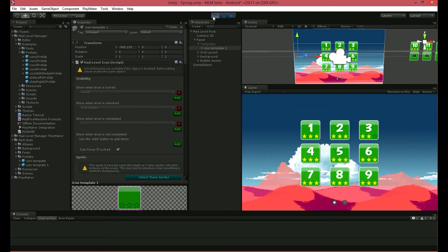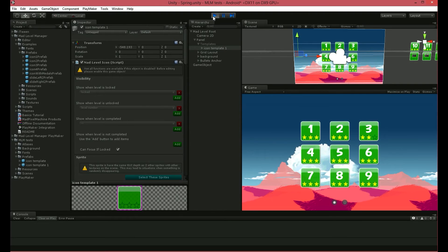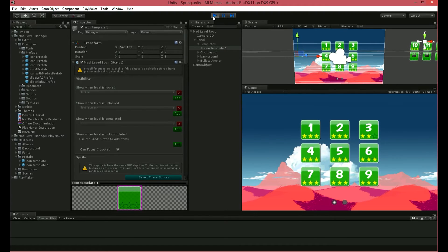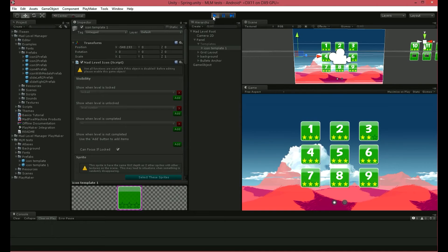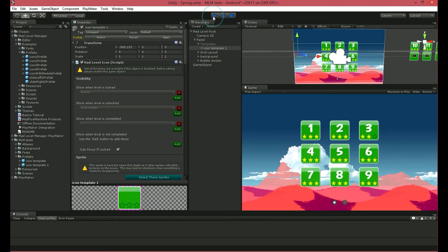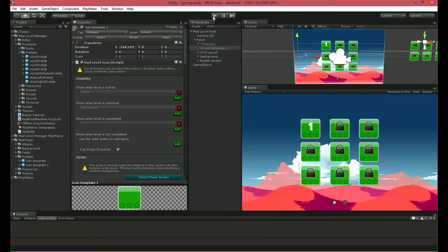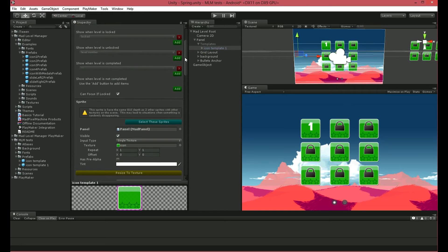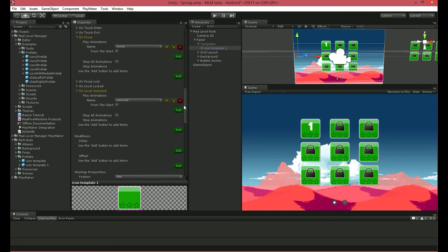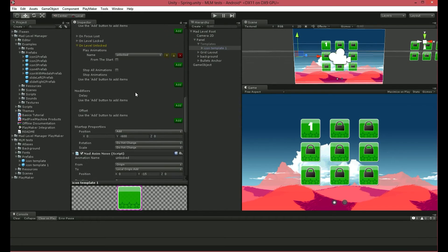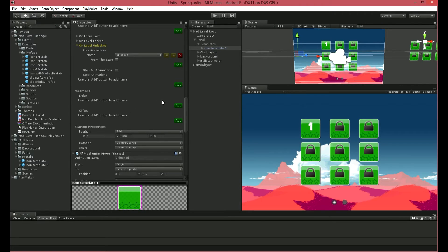Perfect! We have our startup animations set. Now it's time to tweak them a little and add some animations for focusing on levels. Let's take a look at our Mad Level Icon Inspector. Down here you can see the Modifiers section, where you can set the Delay and Offset for your animations.